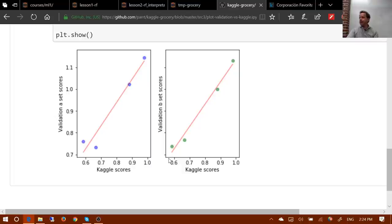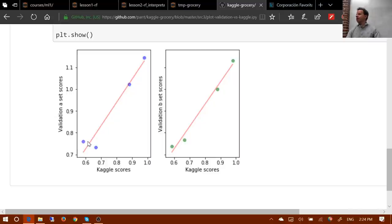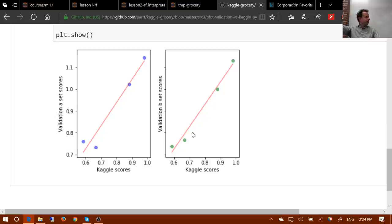Terence found a validation set that looks like it will predict the Kaggle leaderboard score pretty well. Now he can try a hundred different models, feature engineering approaches, weighting and hyperparameters, see how they go on the validation set without submitting to Kaggle every time — more iterations, more feedback. A different validation set he tried showed the opposite direction on close models — a really bad sign, meaning that validation set idea was no good.